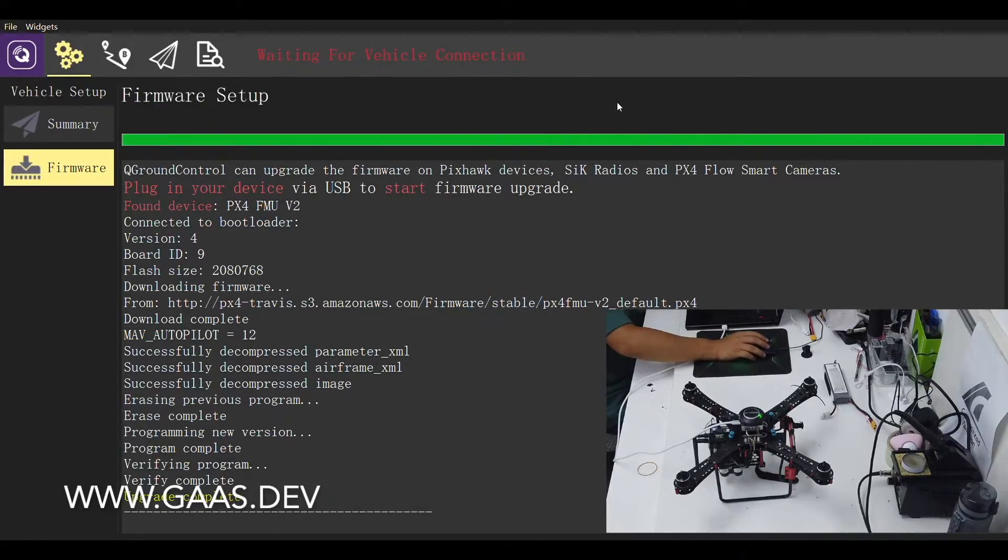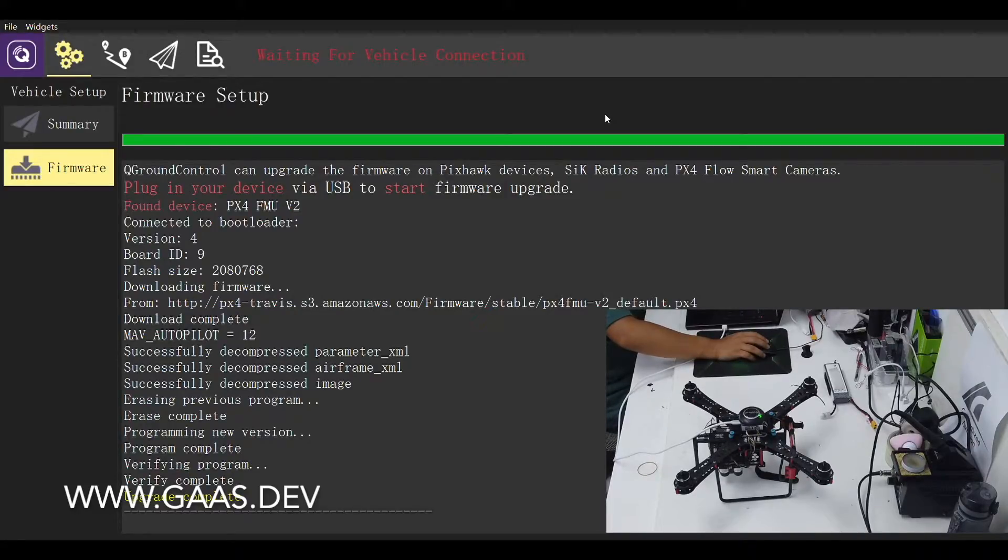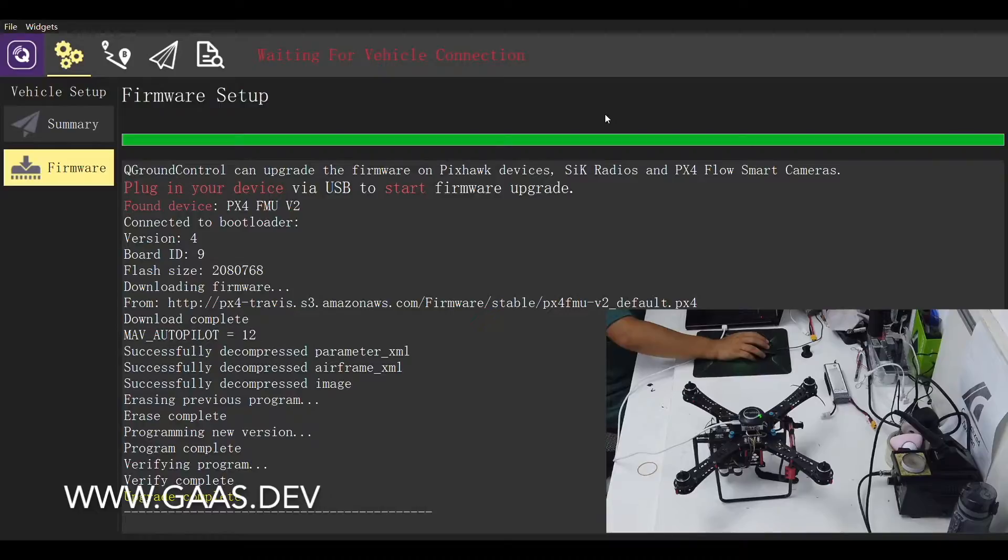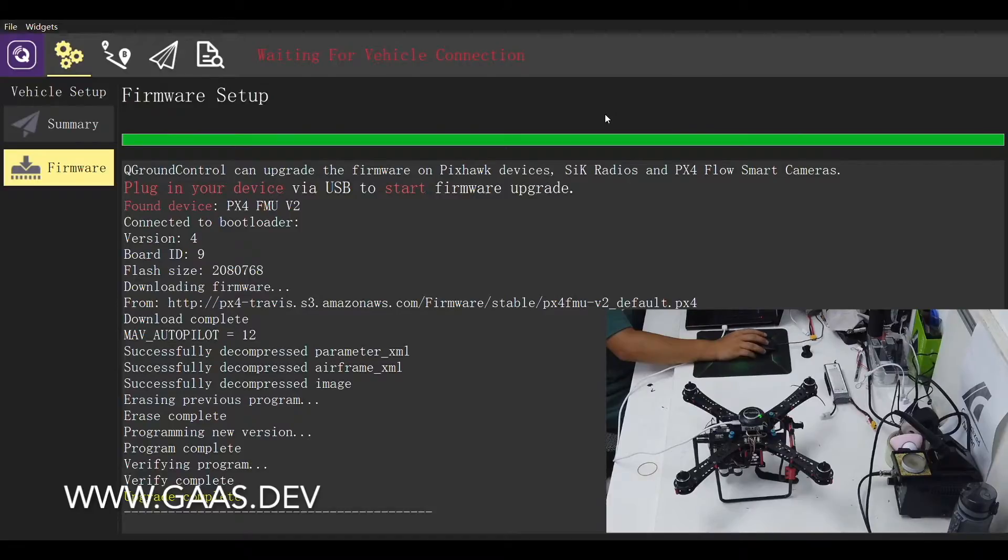Now the firmware is upgraded, the quad will automatically connect to QGround control. Let's reset all the parameters and restart the flight control.